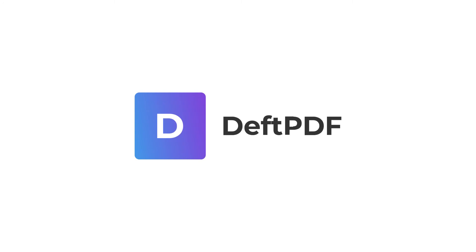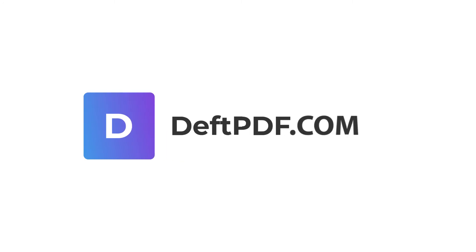Visit DeftPDF.com to see what else you can do through our easy to use platform.